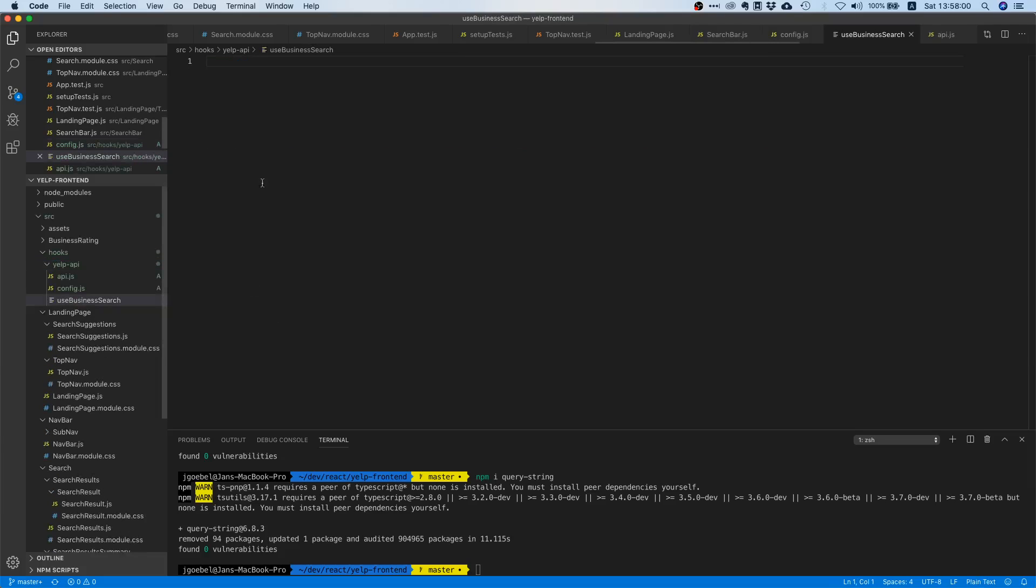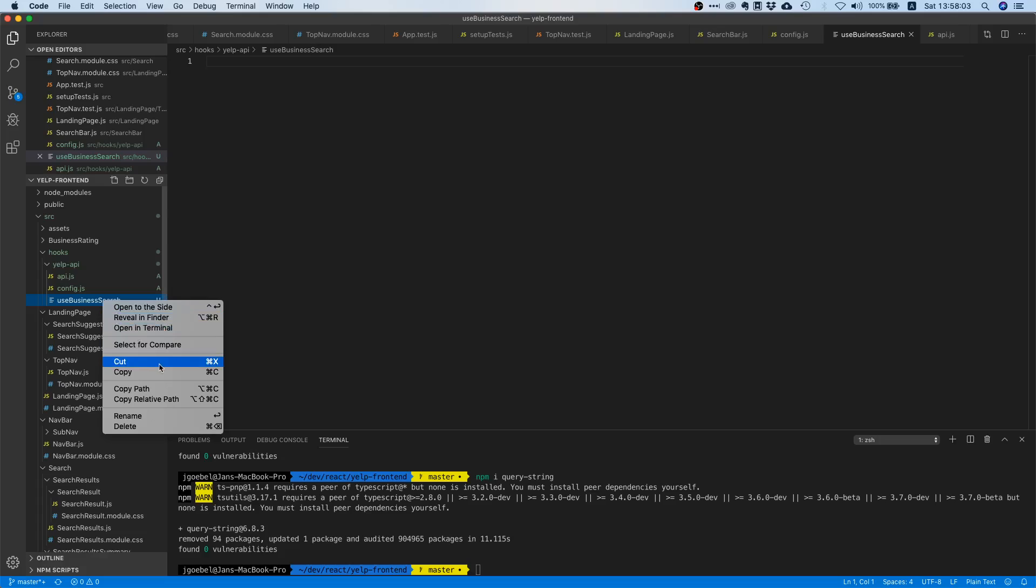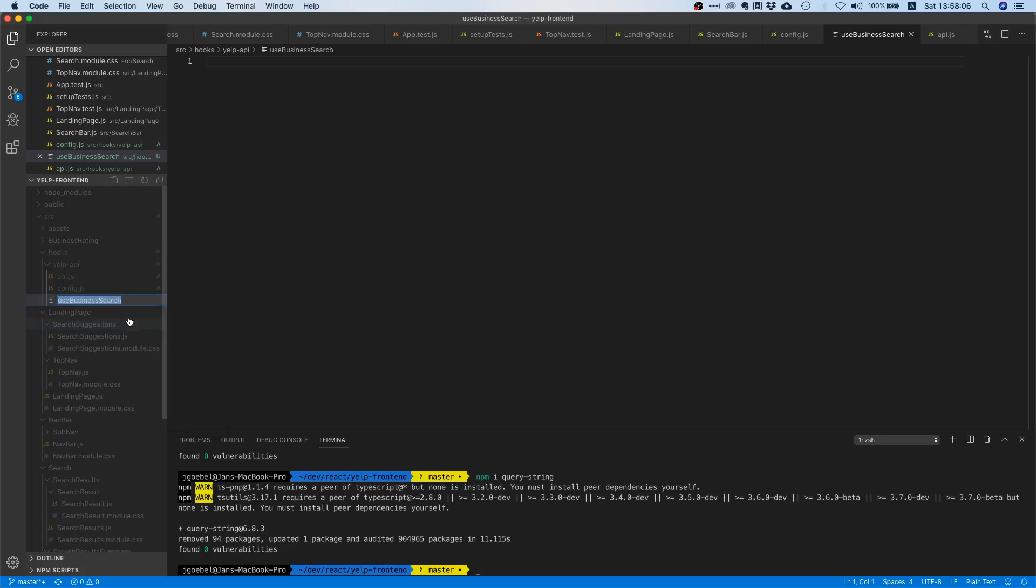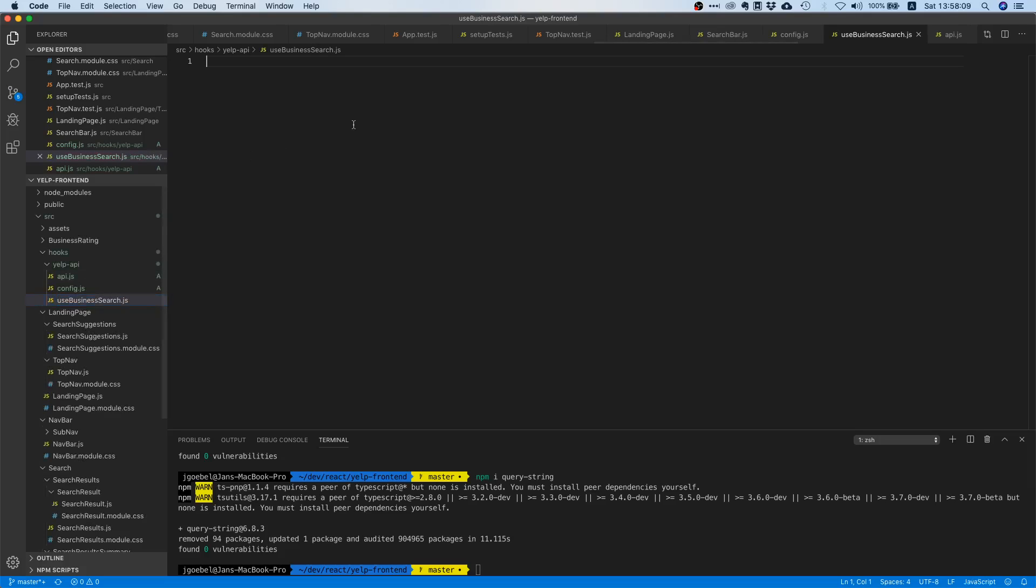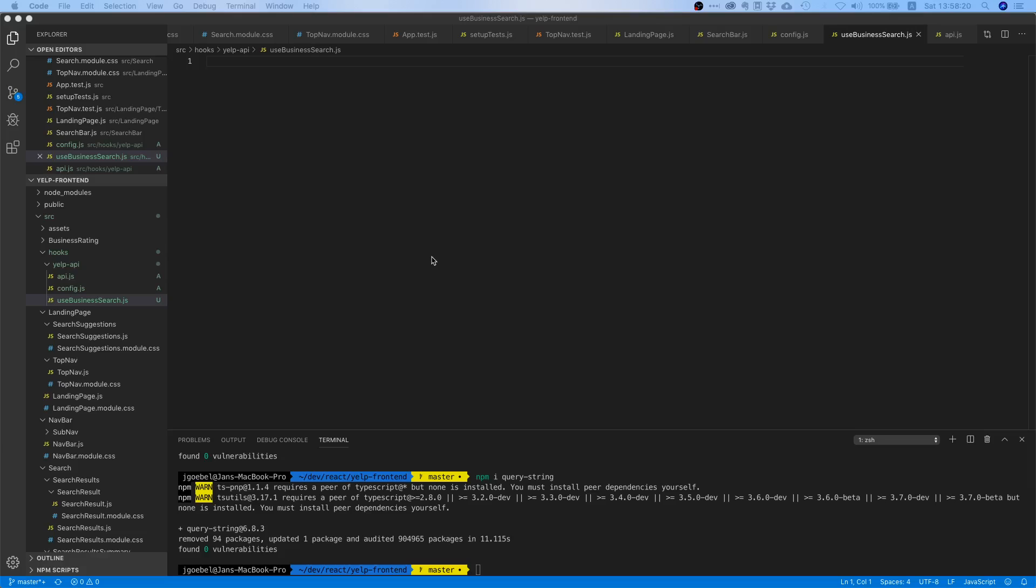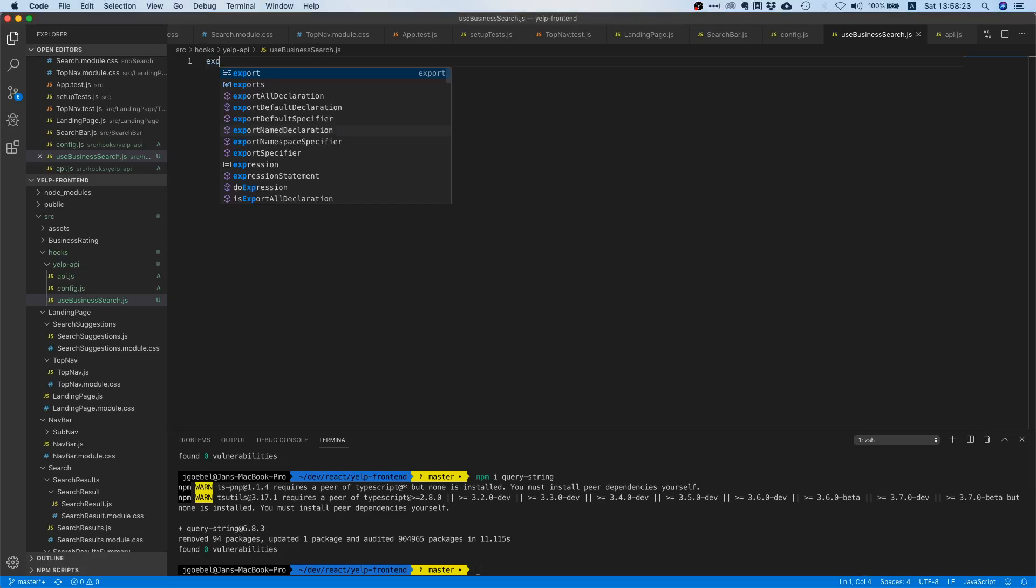And by the way, for a hook it is a good convention to always have this use prefix. I forgot the file extension here, and then some descriptive name like in our case it's going to be used for searching for businesses, and that's why this is a pretty good name.